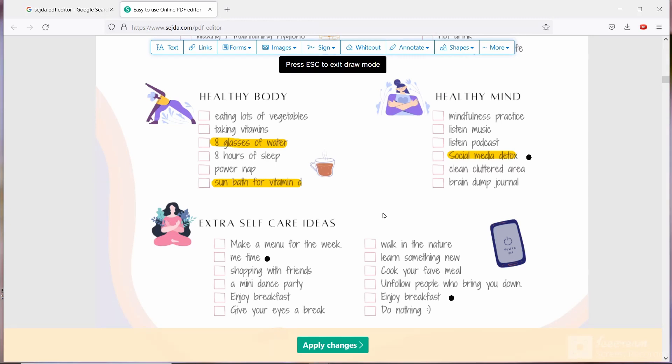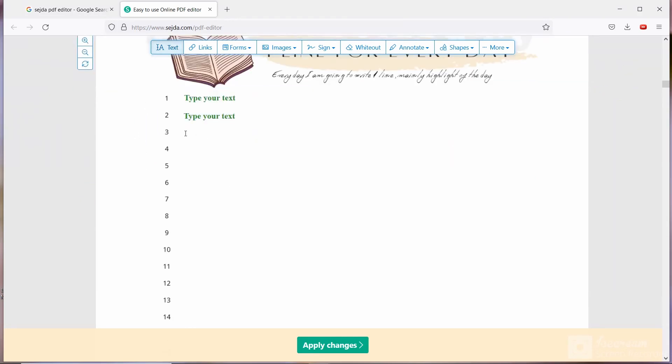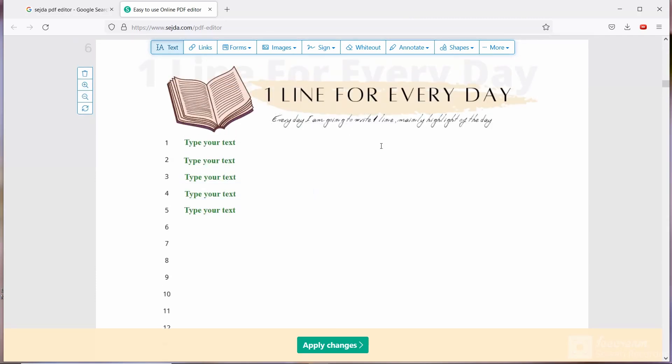So basically you don't need to do anything in this page. Next page is one line for every day. So this is very simple. You just select the text and you write a highlight of the day, one line for every day.